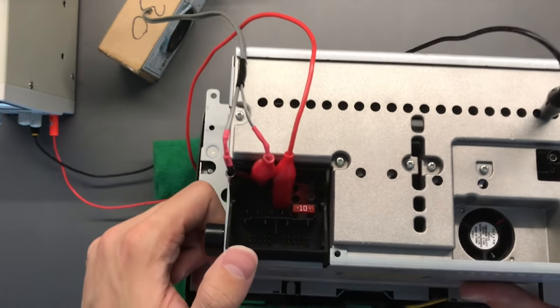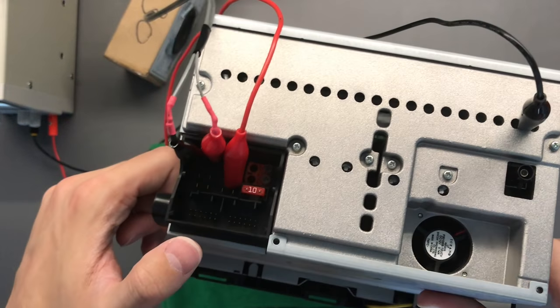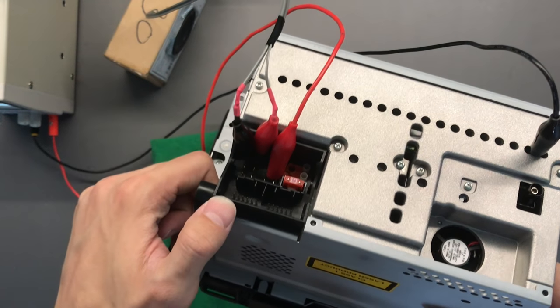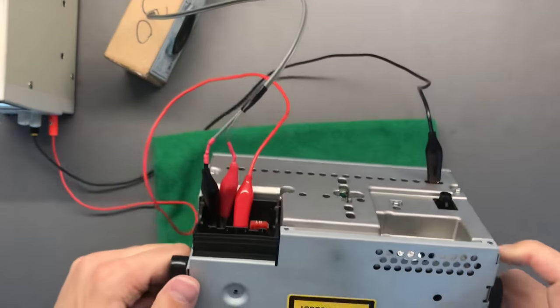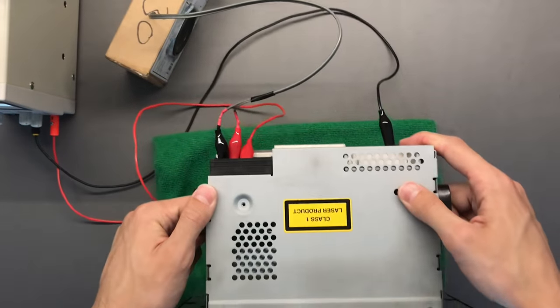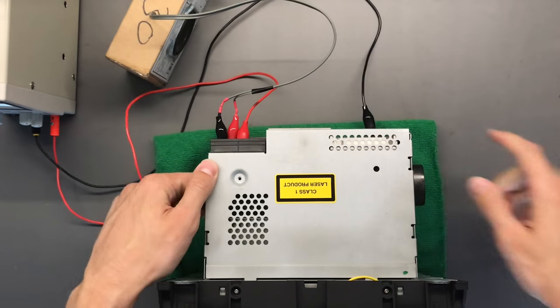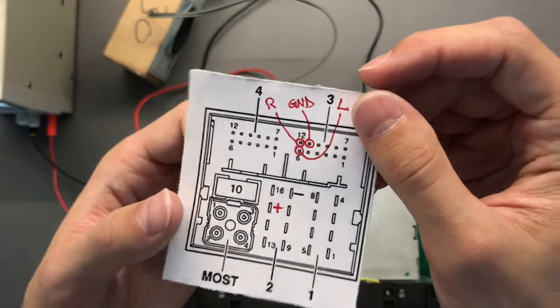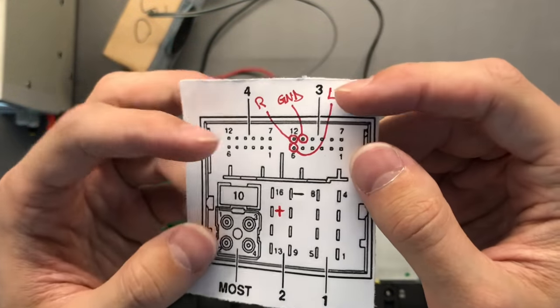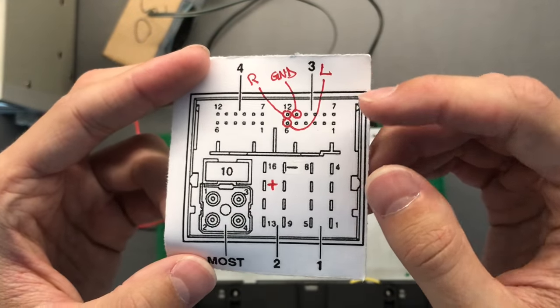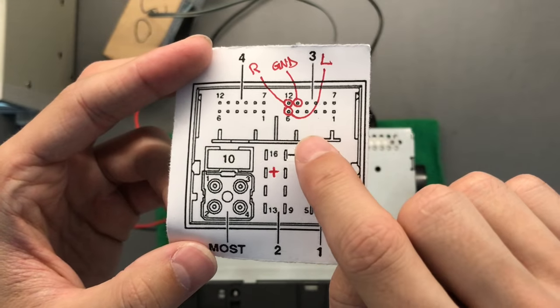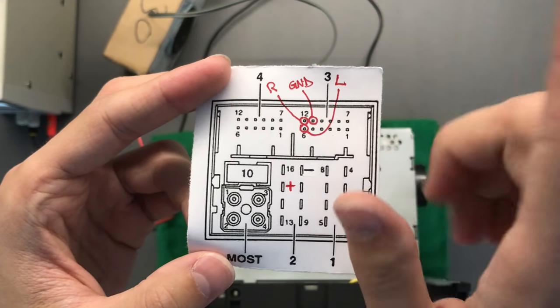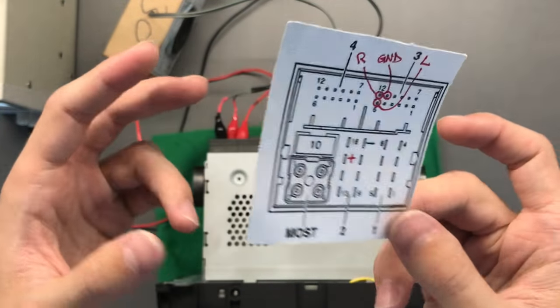And that's where the aux input is. So this is actually a little pinout. All right, so these three ones are the aux.